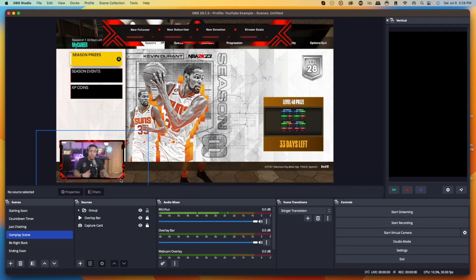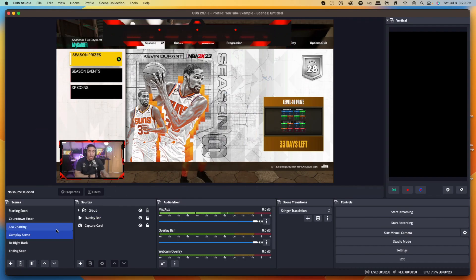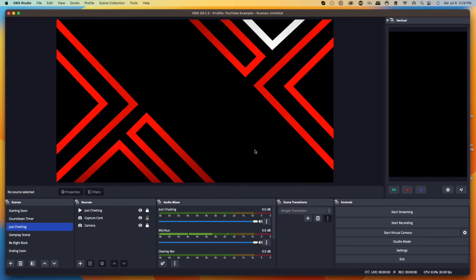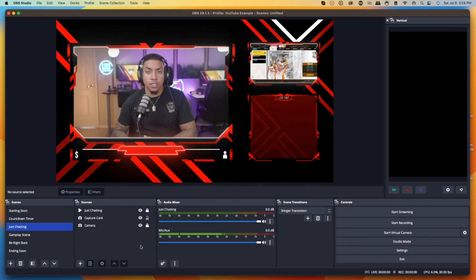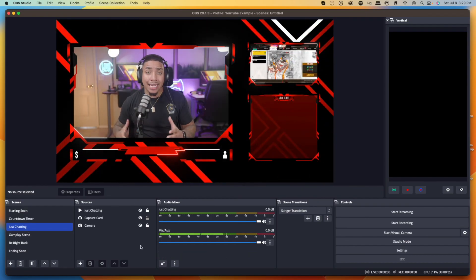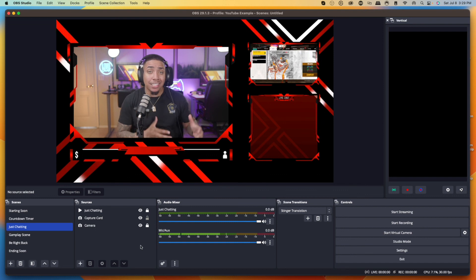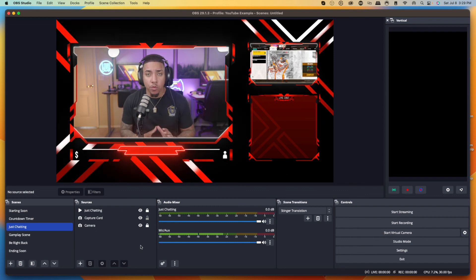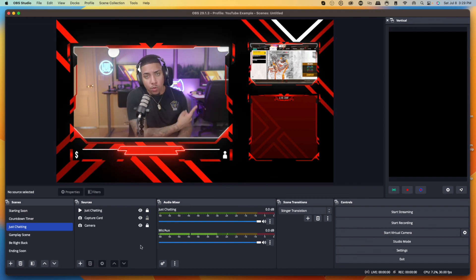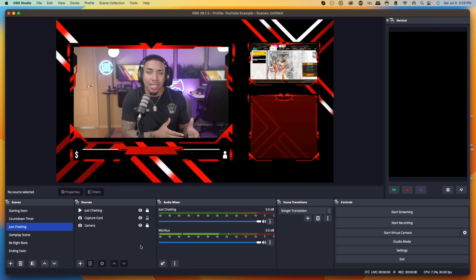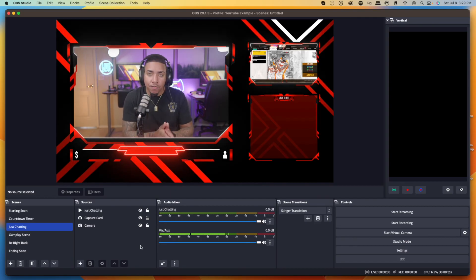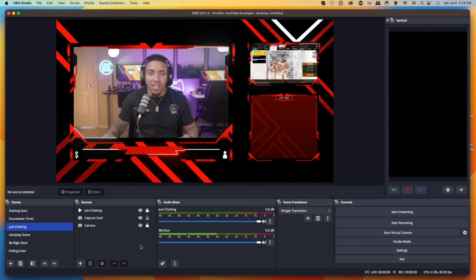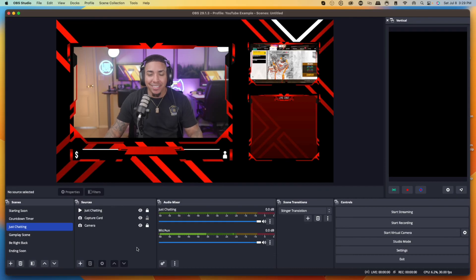That way, when somebody on Kick subscribes an alert comes up, and when your chat talks to you on Kick, everything pops up. To set up your Kick chat overlay inside OBS Studio, go ahead and watch the linked video where I walk you step-by-step through setting that up, so you can complete the look and feel of your Kick stream. I'll see you guys in the next video.